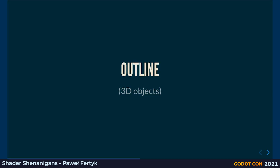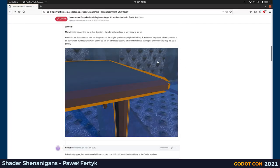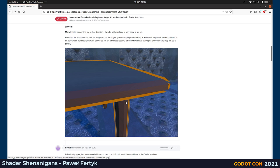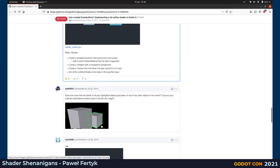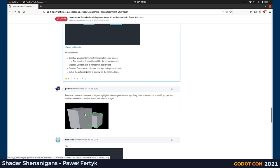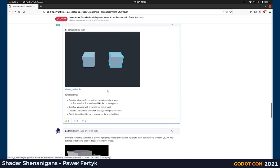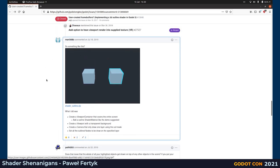Now let's talk about an outline around 3D objects. Probably the fastest way in Godot is to use a vertex shader to scale an object up a bit and apply a different color to the scaled object to create a frame around the original. This method is super fast to implement, but it has limitations — the outline can be very thin in some places and much thicker in others, with problems around corners. In this session I'm going to show you a different method that creates a very consistent outline around the entire object, even with complicated geometry. Full disclosure, I found this on GitHub and will post a link later.